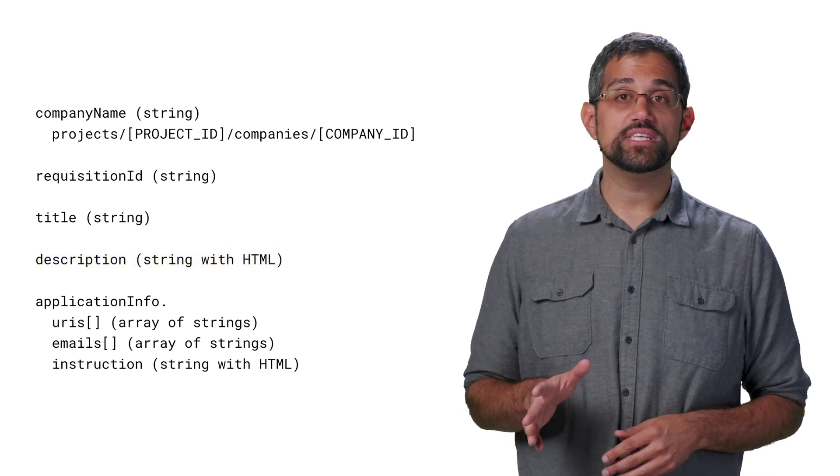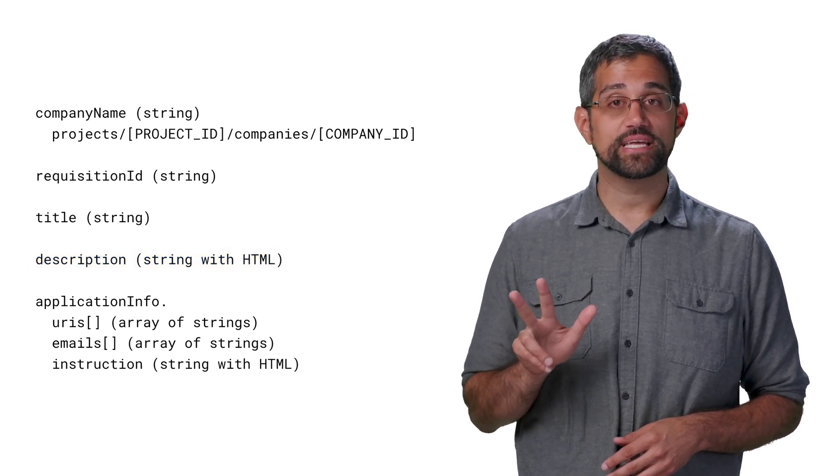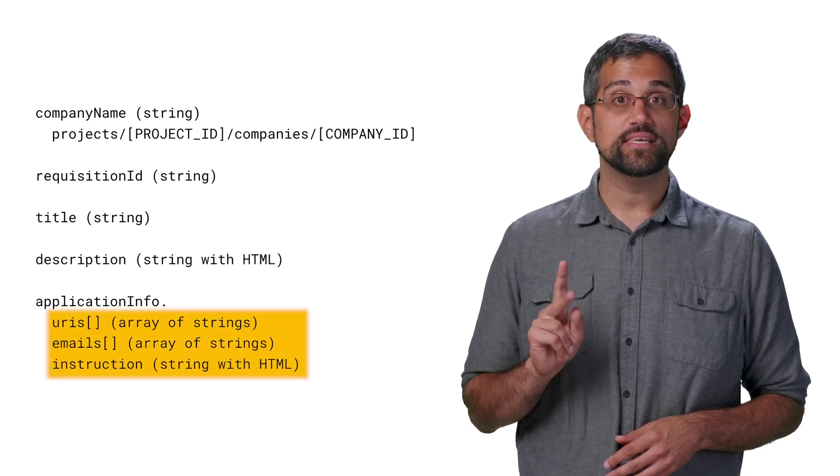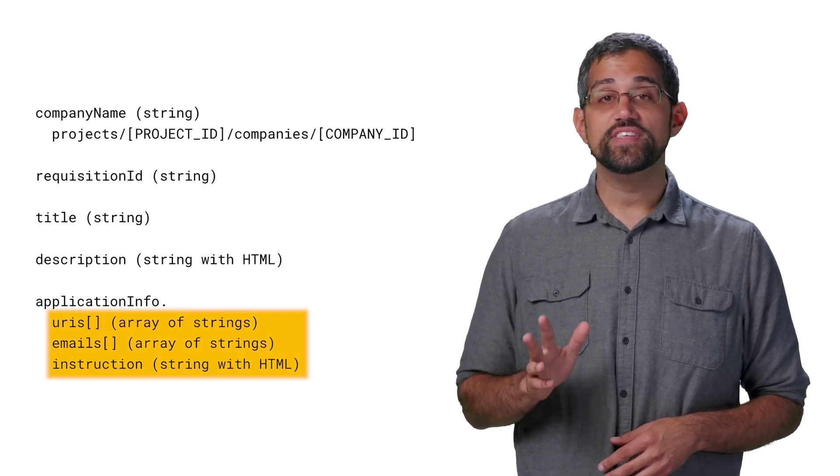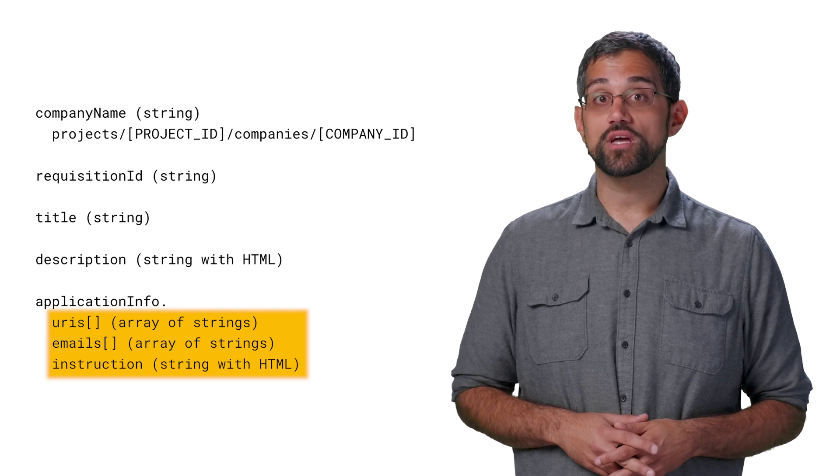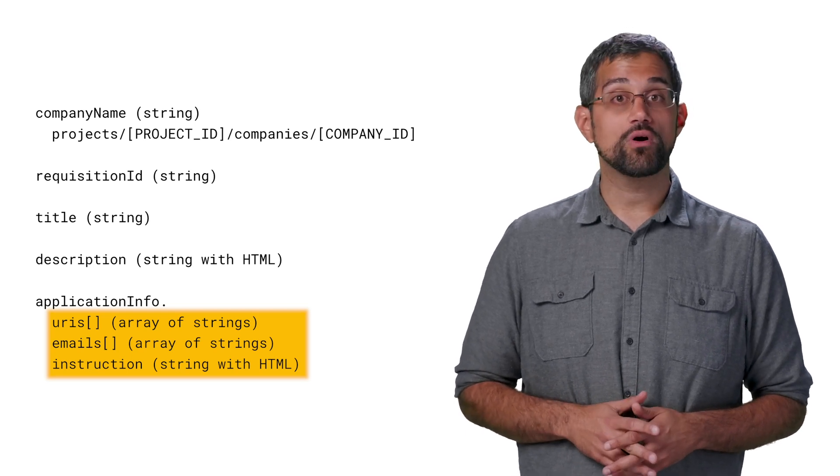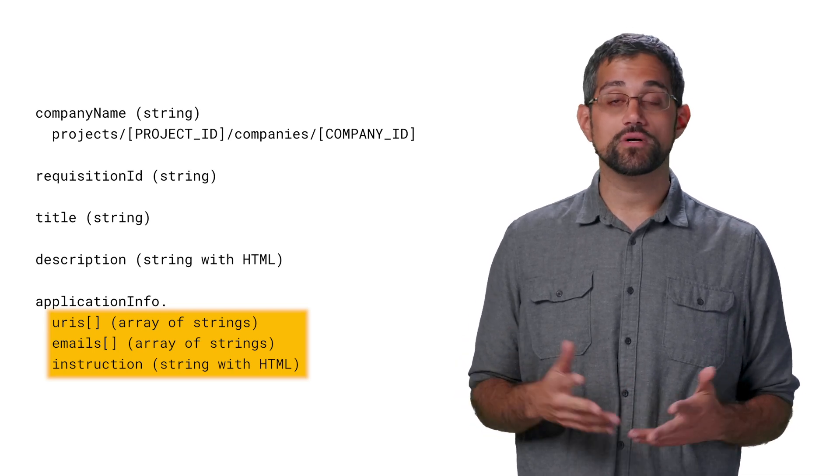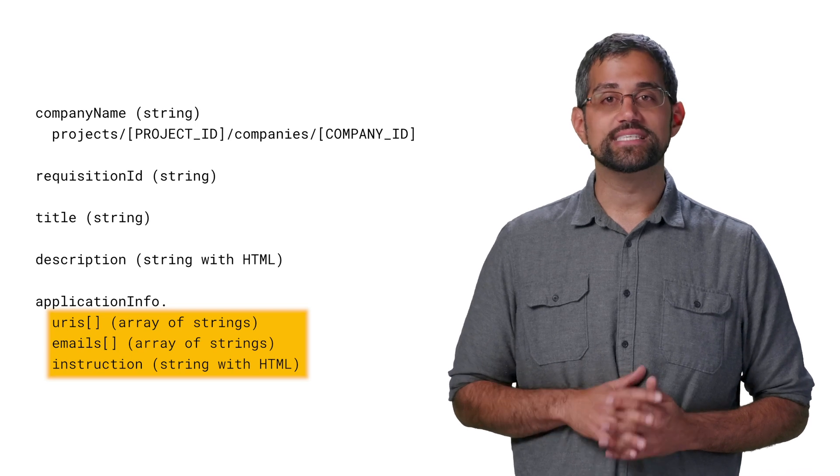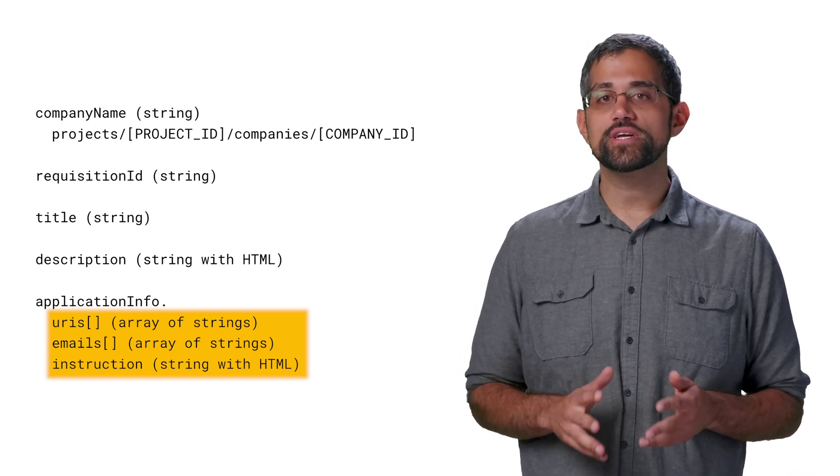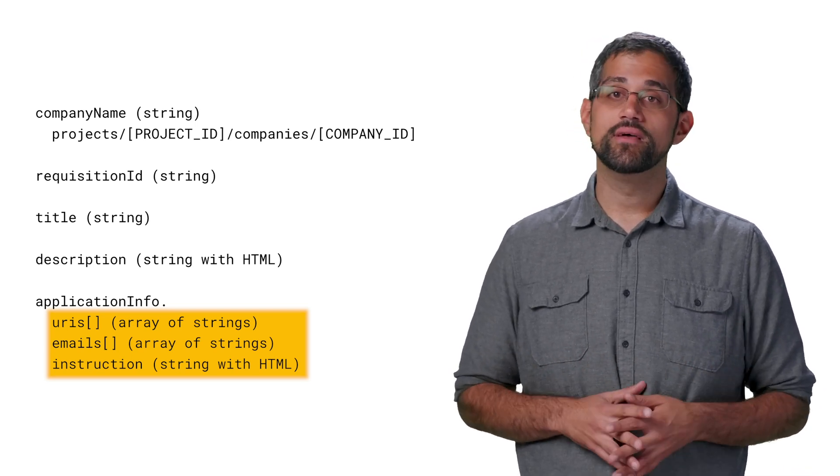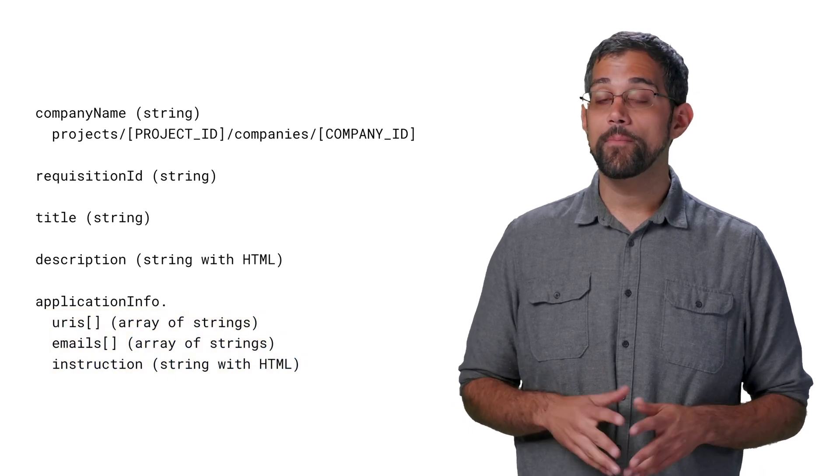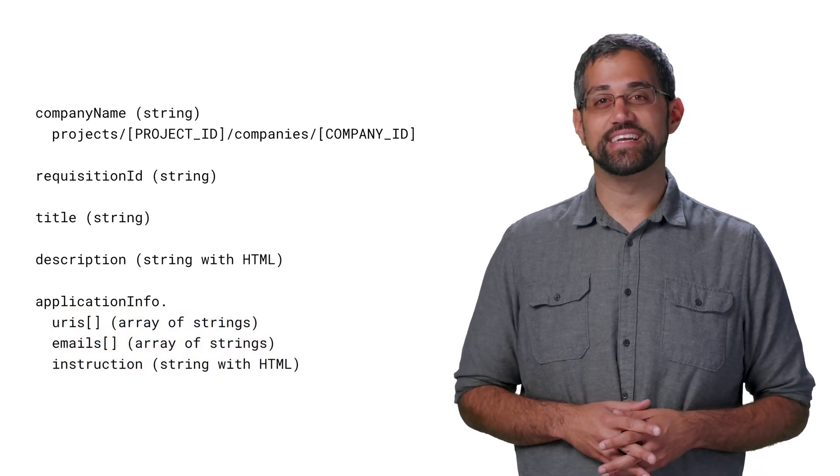Finally, we'll need at least one of three fields under application info: URIs, emails, or instruction. These help point job seekers to where they'll need to go in order to apply. URIs and emails are arrays in case you have multiple, while instruction is an HTML-friendly string where you can describe the application process. Each job could have all three, but you can't create a job without having at least one.